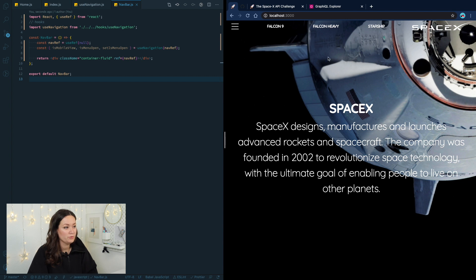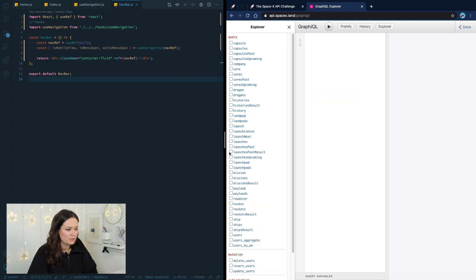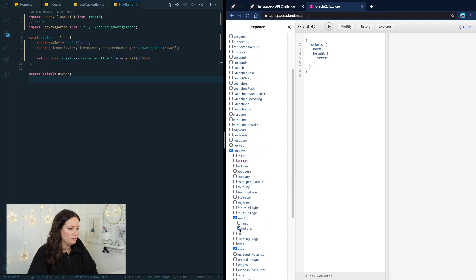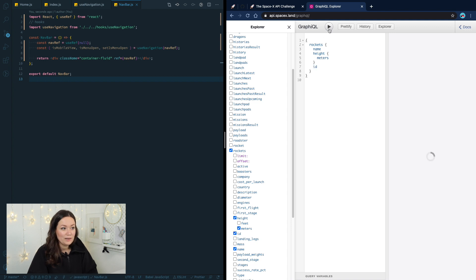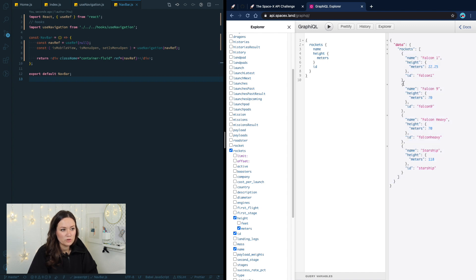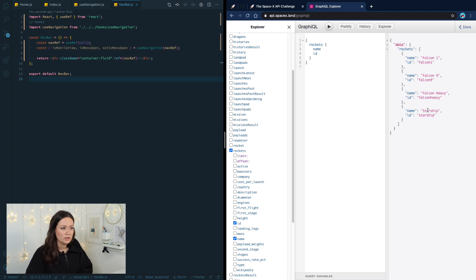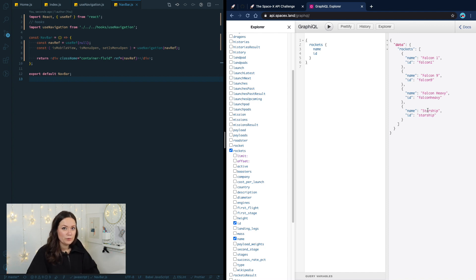If we go to our API, it's very cool because you can select exactly what you want. You click on rockets, select name, height in meters, and ID, then click execute — and you already see what you're going to get back. You have an array of all rockets with all the things you mentioned. If you don't want the height, no problem — just ID and name. That's the benefit of GraphQL: you don't need to query a specific endpoint that gives you everything. You only get what you ask for, which decreases page load. The less information you need, the faster your browser can load it.